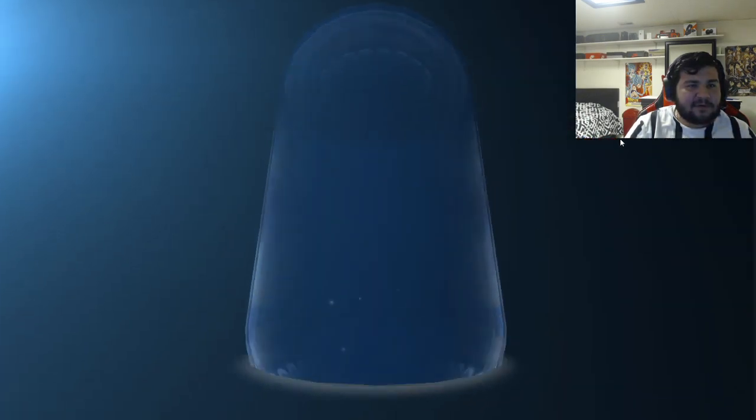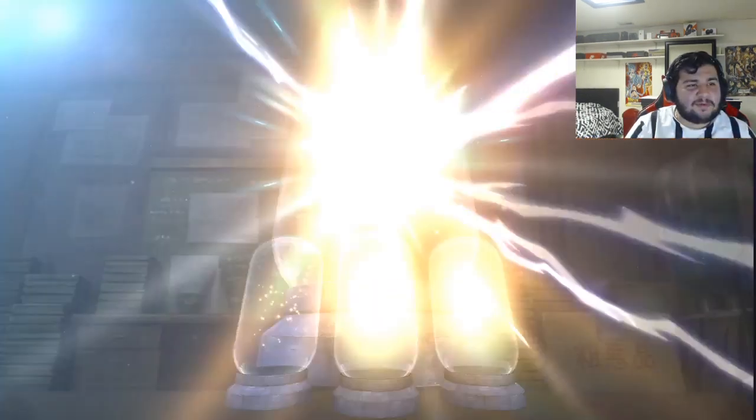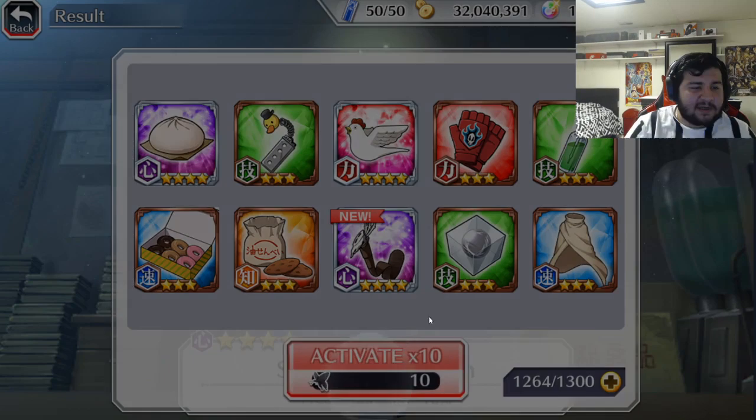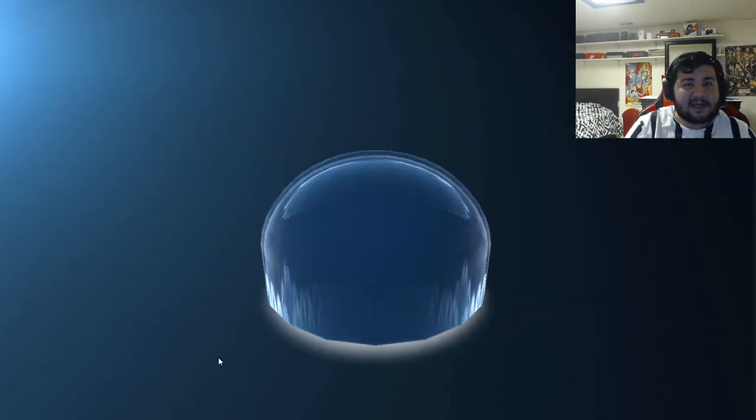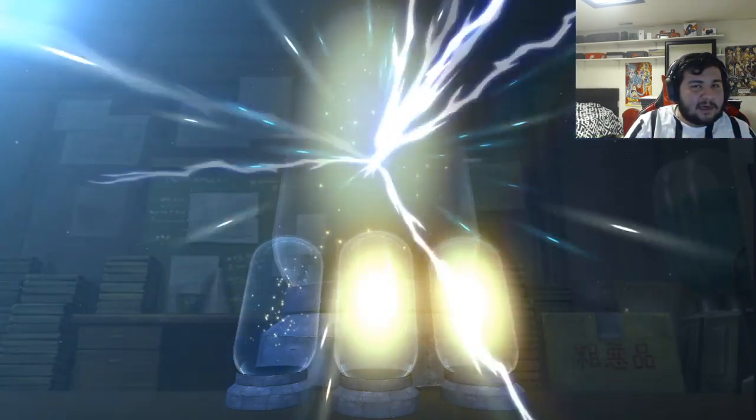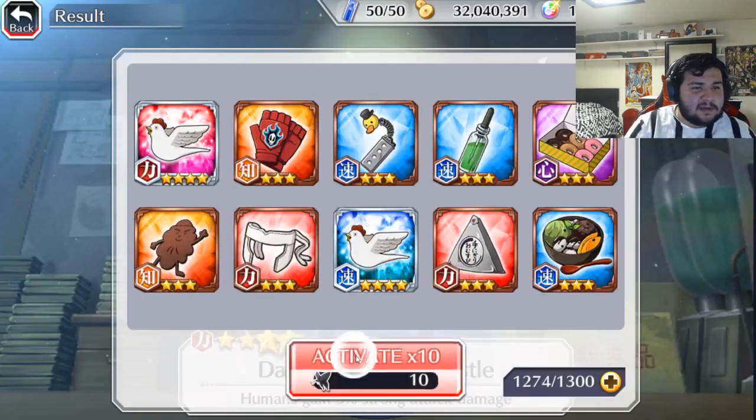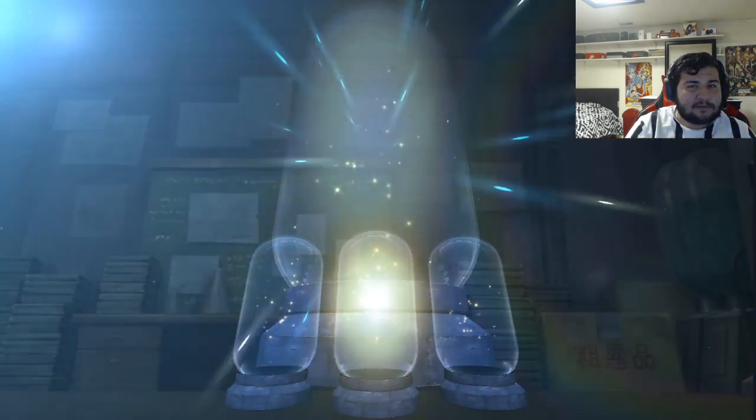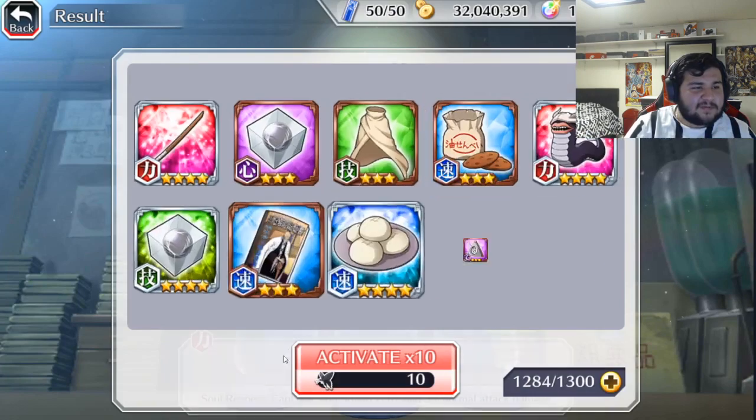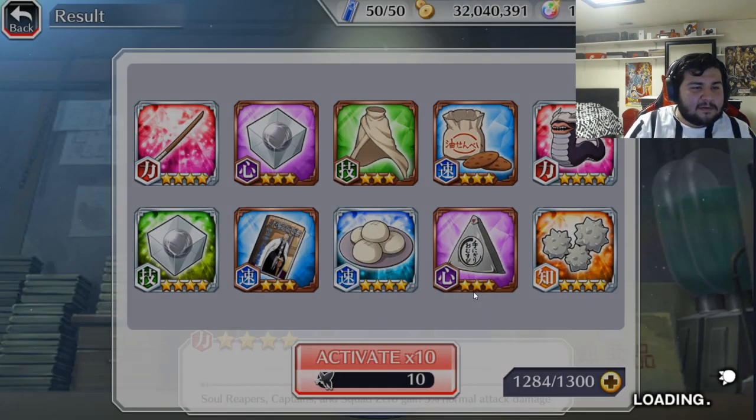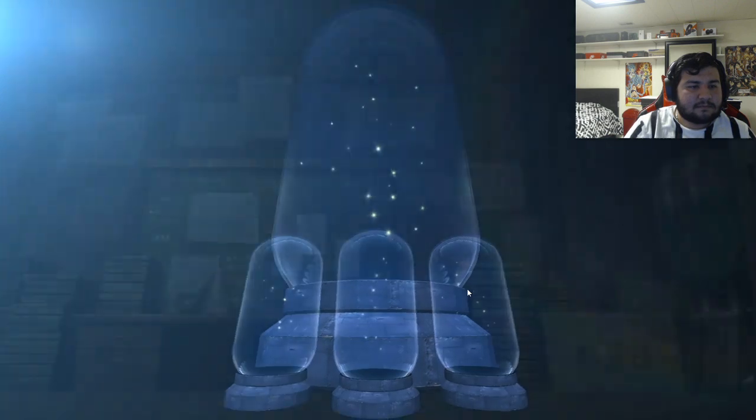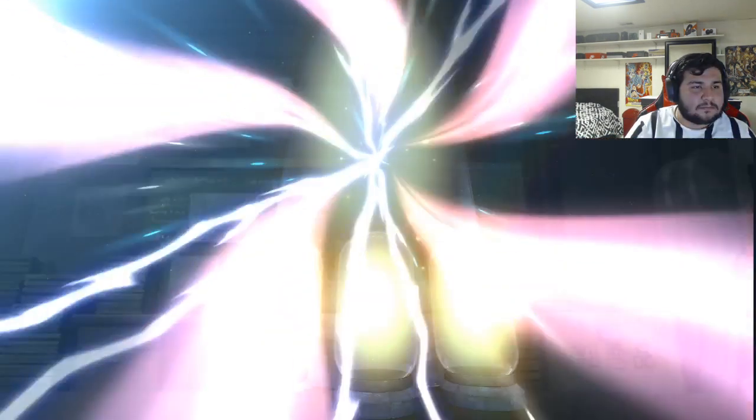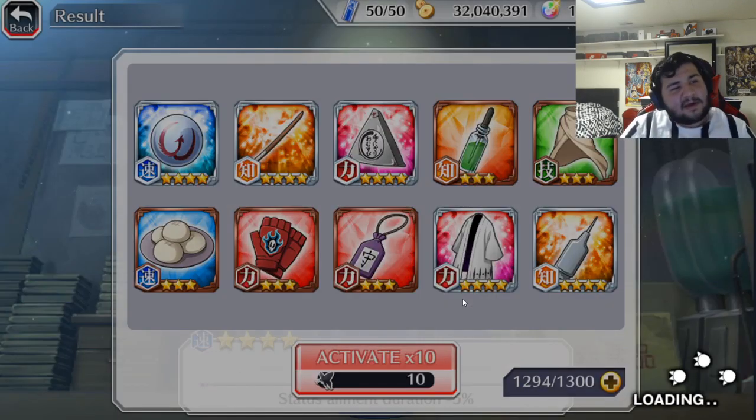So, yeah. Not a very lucky video. We did get one... Was it one... Yeah, we only got one new 5 star from the tickets we did. And we did not get any of the new characters from the premium banner as well. So, not very good. But hopefully, it'll make up in the future whenever I summon on another banner. Come on. Give me a 5 star, please. Yep. Nothing at all. Wait, here's the last multi.